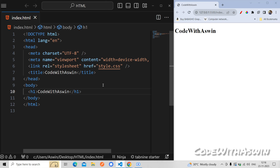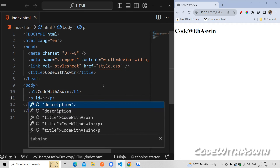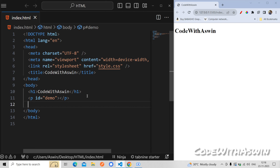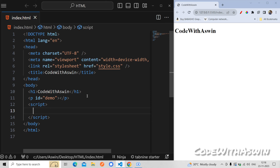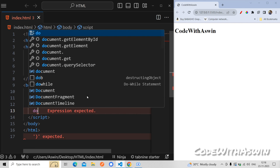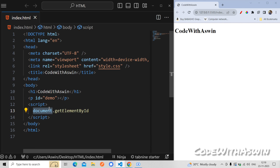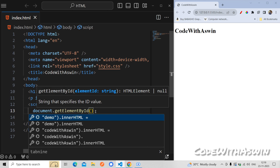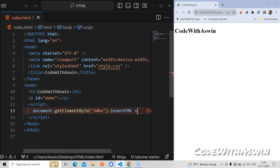First I want to get this HTML access. The JavaScript code is already available. We have a paragraph tag and we have an id — the id is 'demo'. We have a script tag, and inside the script tag we write JavaScript. We have a document, and we add a name for this demo.